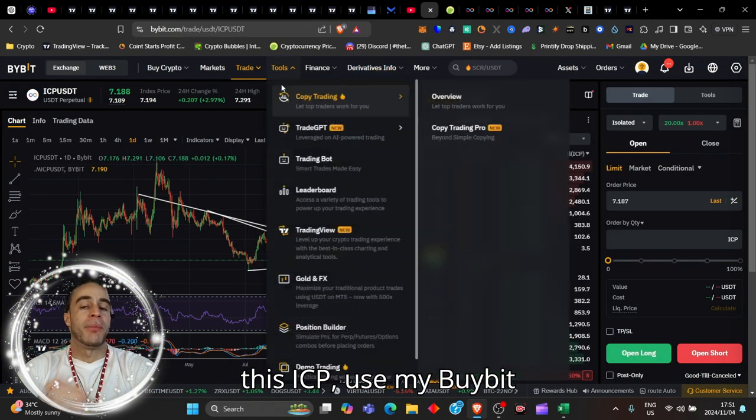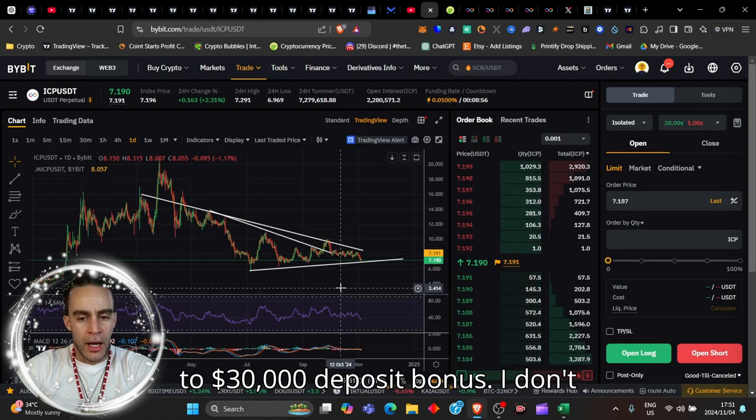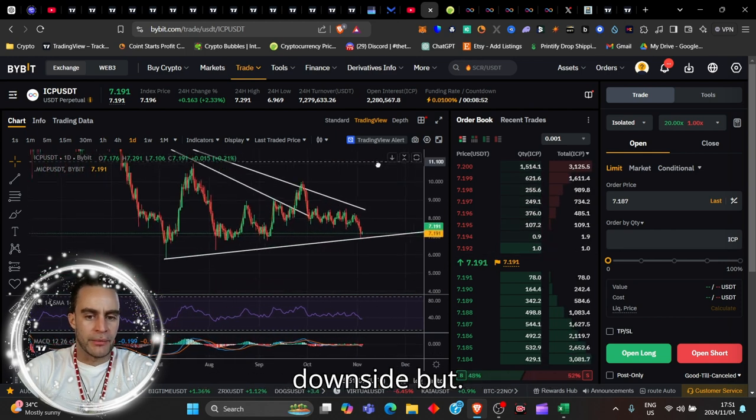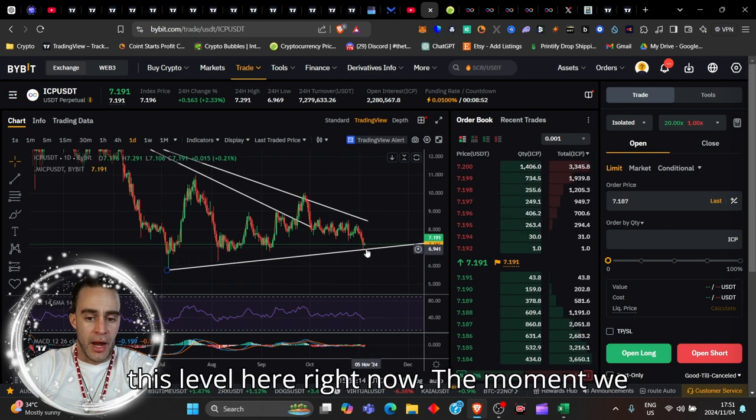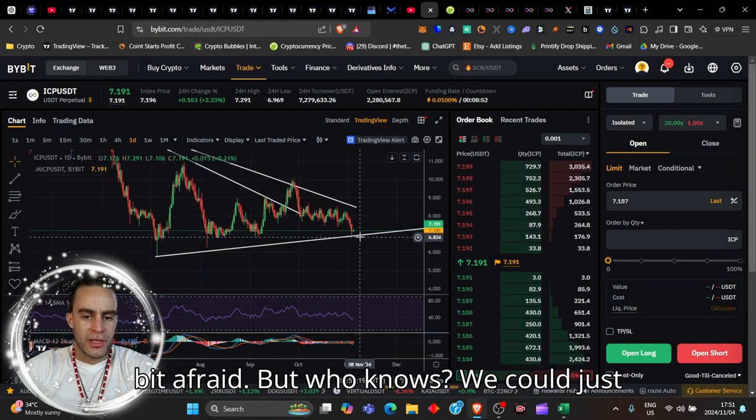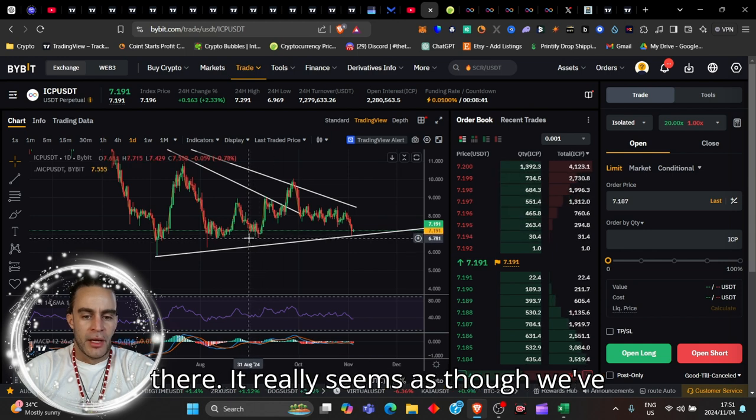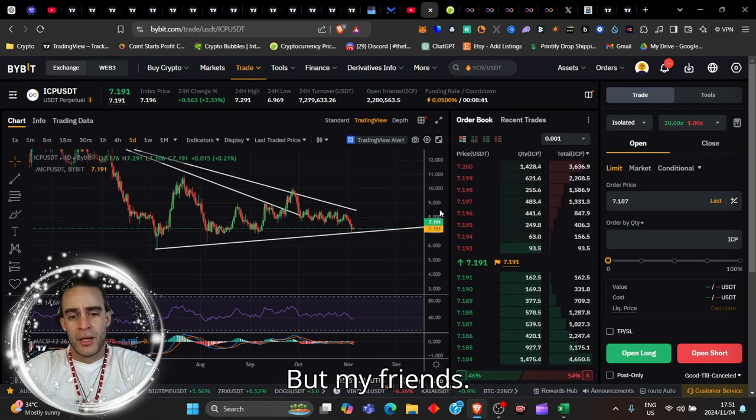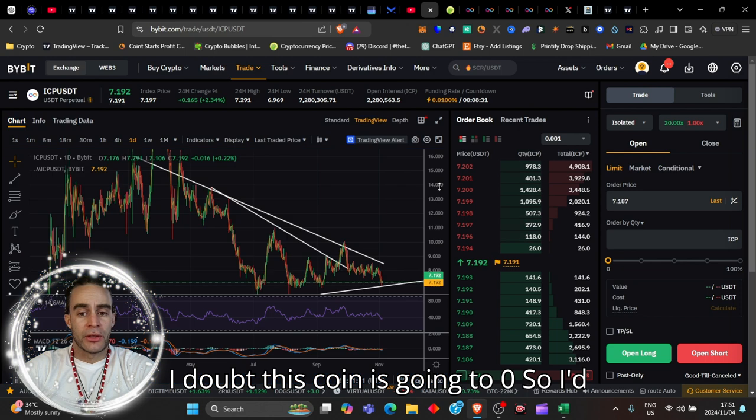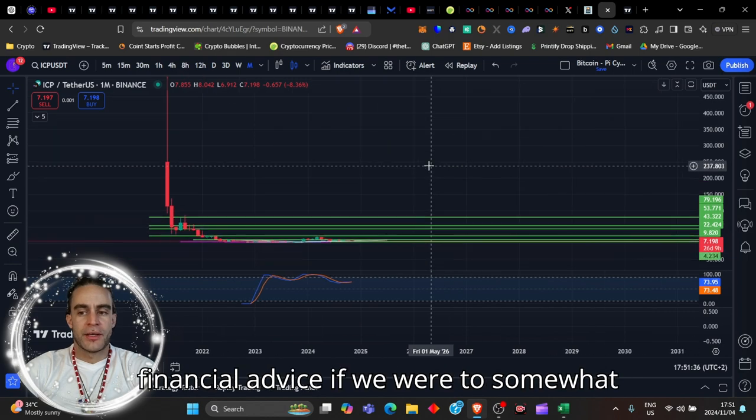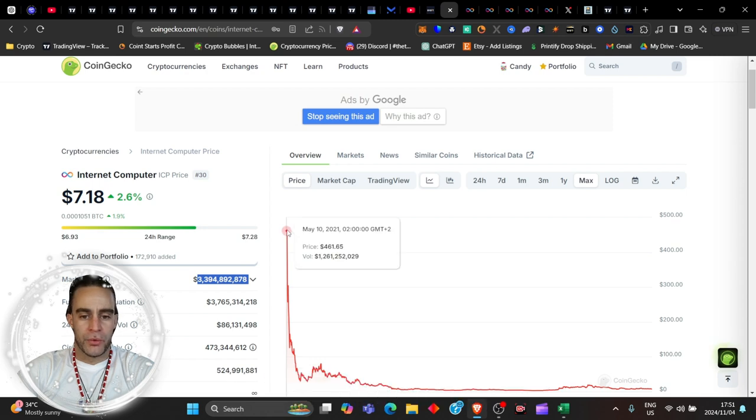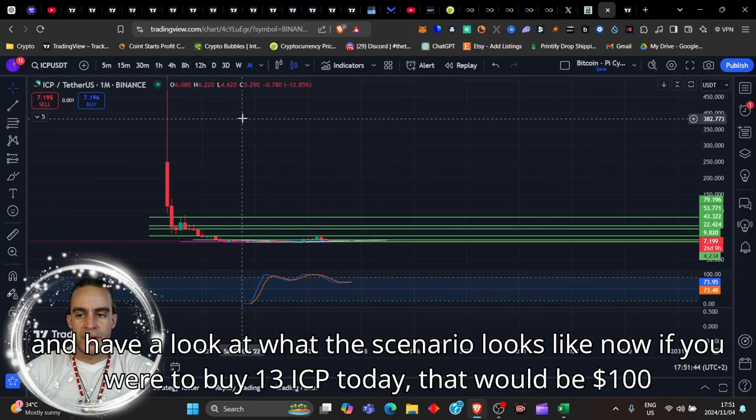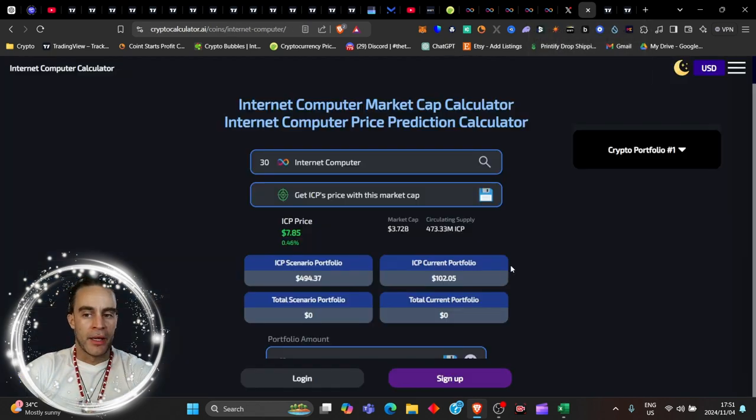Remember that ICP is doing some crazy stuff with Bitcoin and cross-chain protocol integration. If you want to go ahead and participate in buying some of this ICP, use my Bybit link down below. You can get yourself up to $30,000 deposit bonus. Right now we look scary to the downside, but the truth is we're holding this level here. It really seems as though we've hit a bottom out on ICP at $6.70. But my friends, I doubt this coin is going to zero. If we were to hit the all-time high at $461, let's go and have a look at what the scenario looks like.